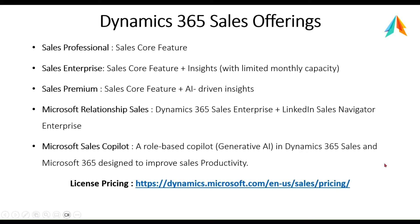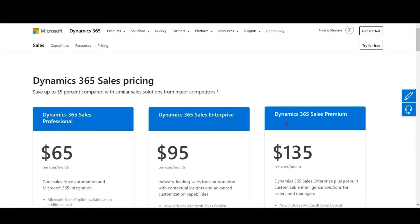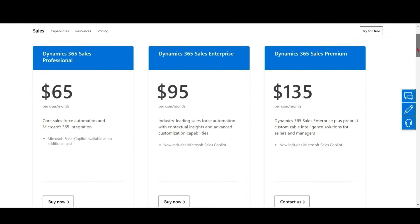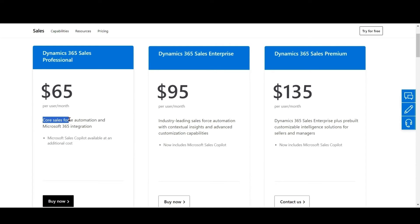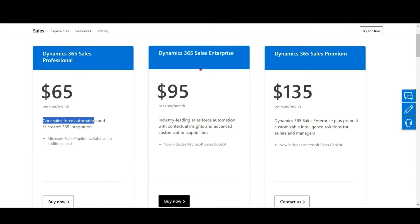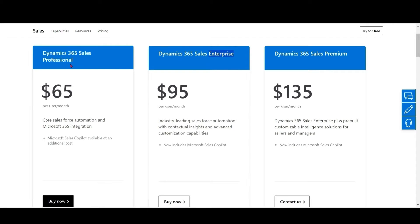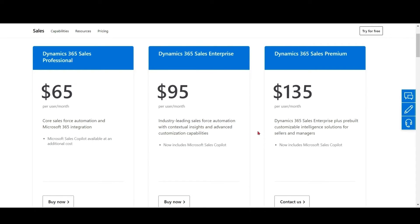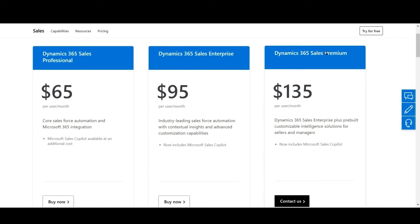Let's open the comparison link. Sales Professional includes only core sales automation features. Sales Enterprise includes all features of Professional plus contextual insights. Sales Premium includes all features of Enterprise plus AI features.